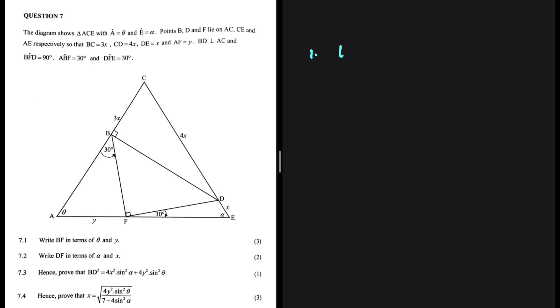Determine whether your triangle is right-angled or not. If it is right-angled, then the first thing you should try is to use trig ratios — sine of theta, cos of theta, and tan of theta. And if trig ratios don't work and it is a right-angled triangle, then you can use the theorem of Pythagoras: C squared equals B squared plus A squared. These are the first two things you should be looking at.